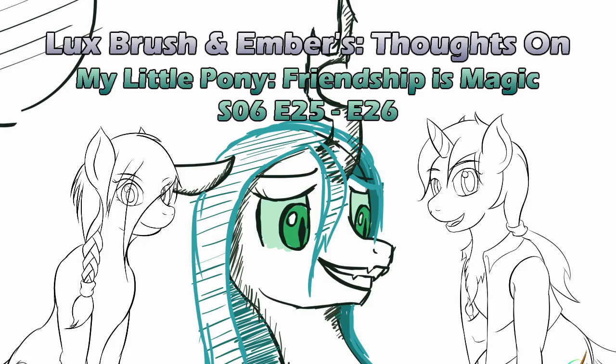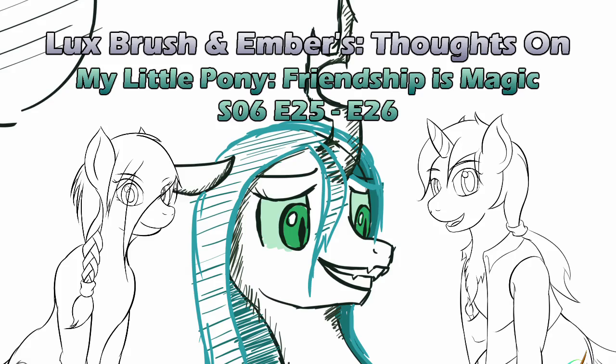Hello, I'm Lux. And I'm Ember. And this is our thoughts on My Little Pony, Friendship is Magic, Season 6, Episodes 25 and 26.